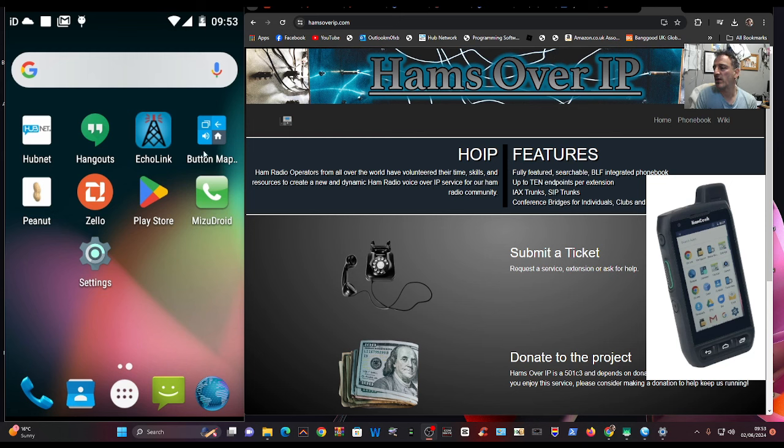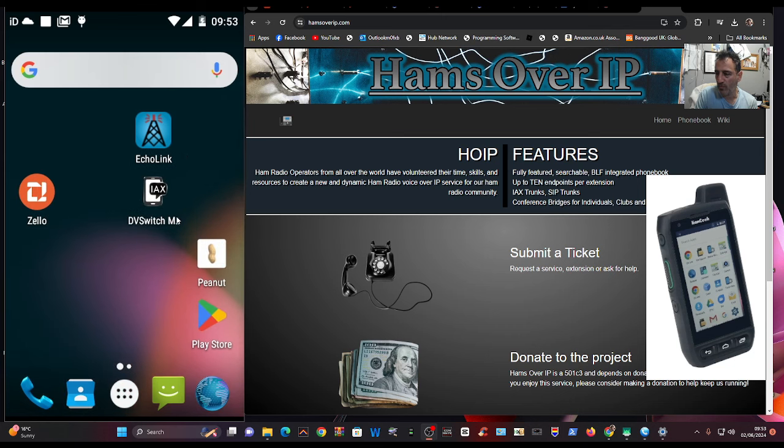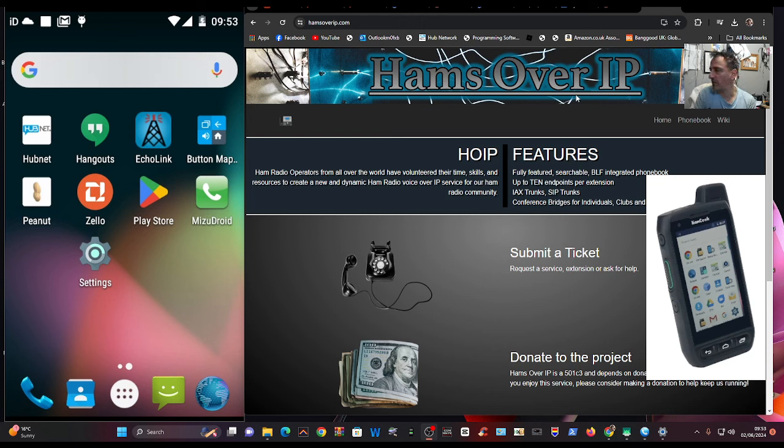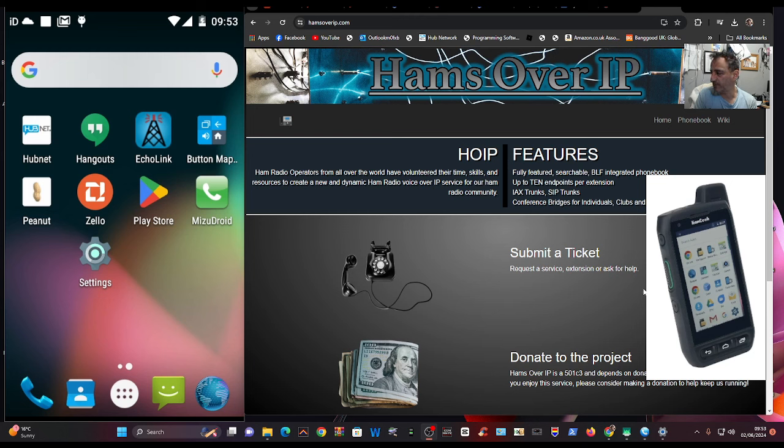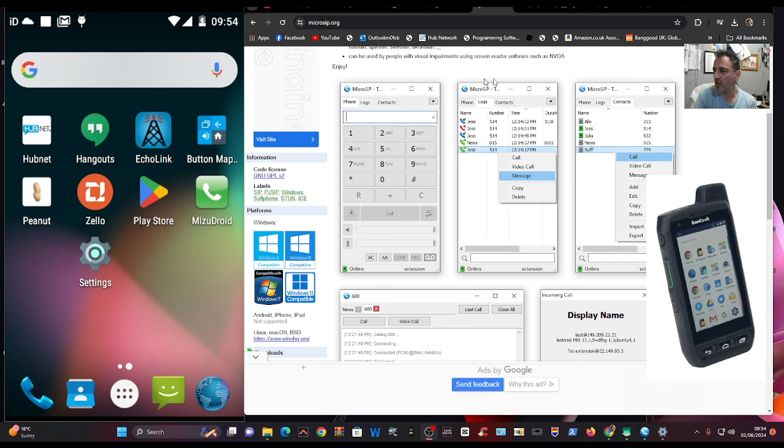So one way is we can use our phone and there's an app called Groundwire, which is probably the one they recommend. And also we've got Mizudroid, which we'll show in a sec, but there's also a computer program called Micro SIP, which looks like this. Screenshot there. And they all work in a very similar way.